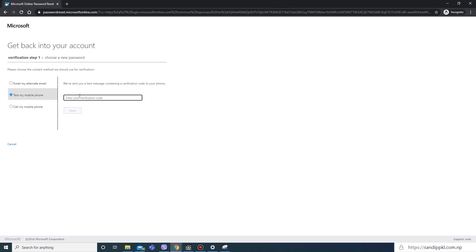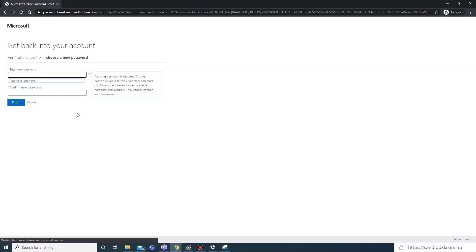Here I received SMS. I will use this code. Next, and now I can create new password.